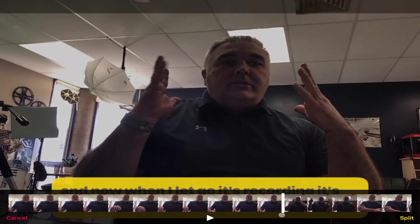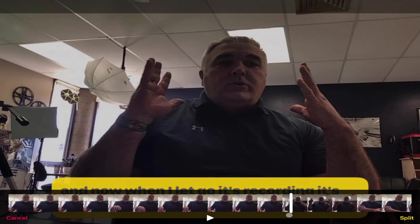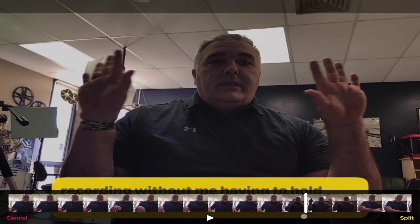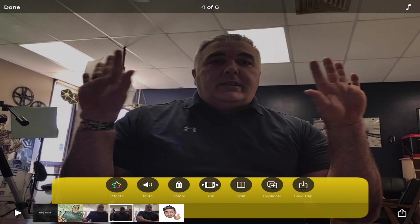So maybe when my hands go up like this I want something to pop up. Once my hands come up, right there, I click split, and what happens is that divides this up now into two clips.